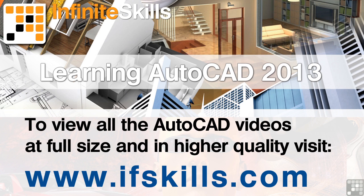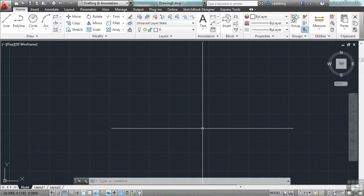This video is just a short extract from the entire course. If you wish to see all of the videos from this series at higher quality and in far larger screen size, head over to ifskills.com.